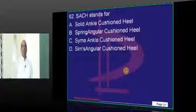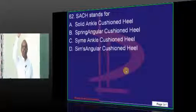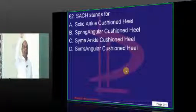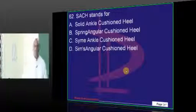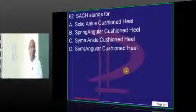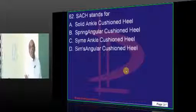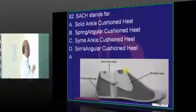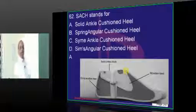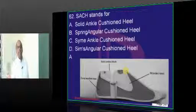SAC — first time many heard this in today's exam. SAC fundamentally stands for Solid Ankle Cushioned Heel.